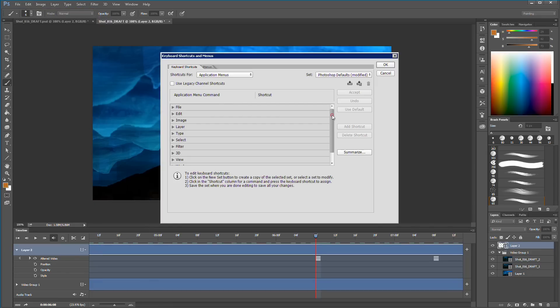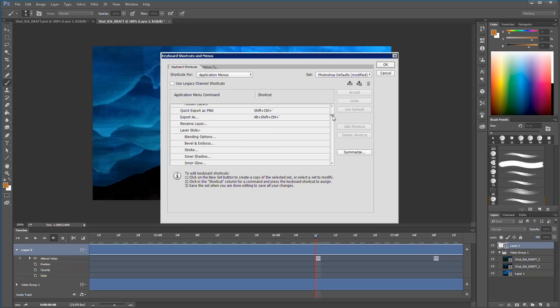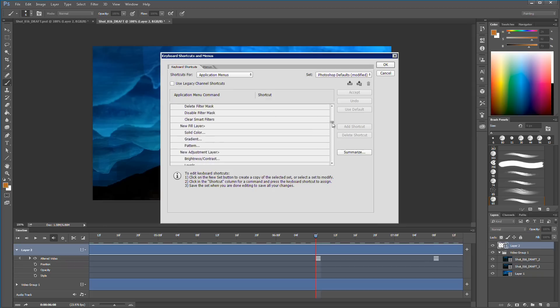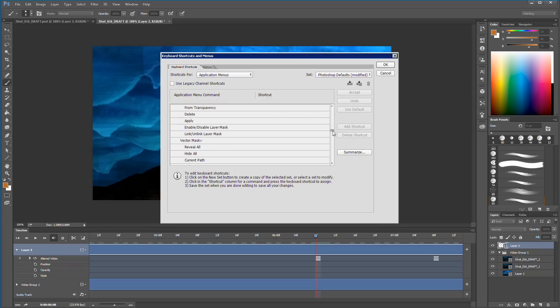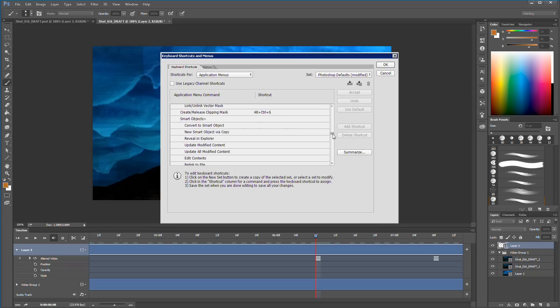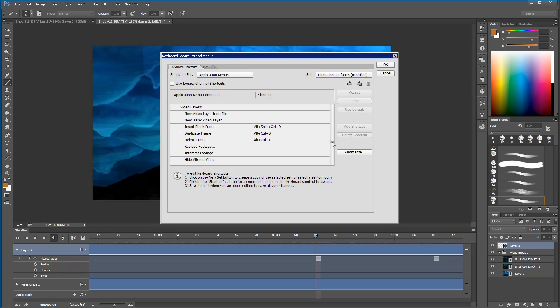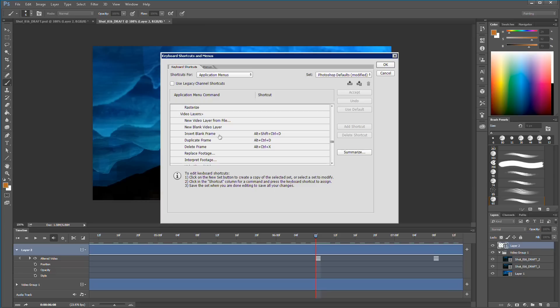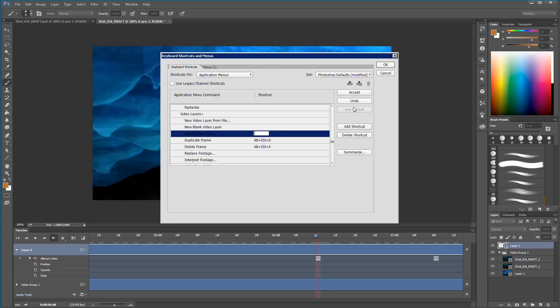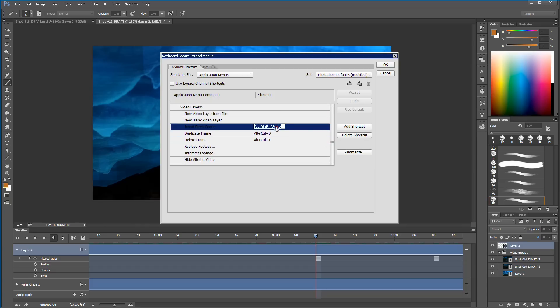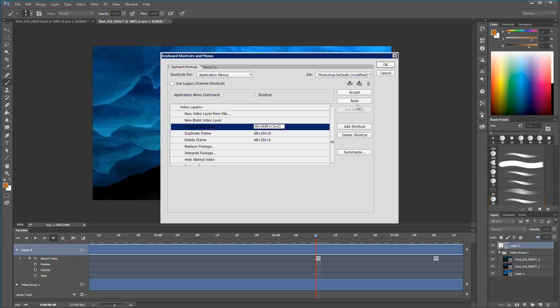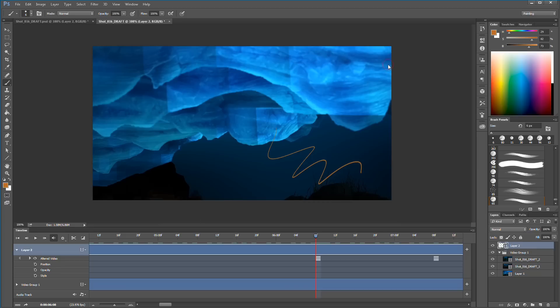And you go up here and you go to layer and we go and we find the video layer section. So it's down here somewhere, here it is video layers. So I can just clear this shortcut out and I can go Ctrl Shift Alt D and it drops it in there right there and then we can just say accept. If you do a command that already exists it will warn you. So if I were to do this again and I were to do Ctrl Shift S it tells me it's already in use and I just want to undo that or not accept it and just leave it the way it is. So accept, okay.